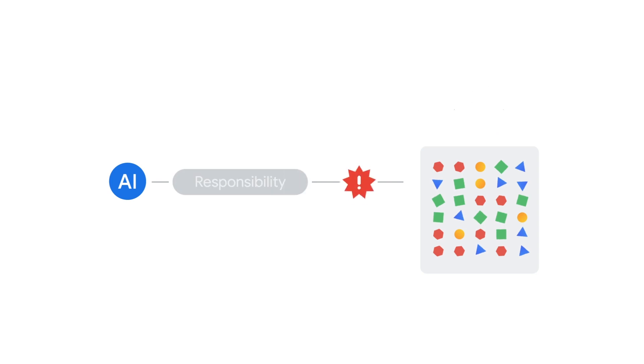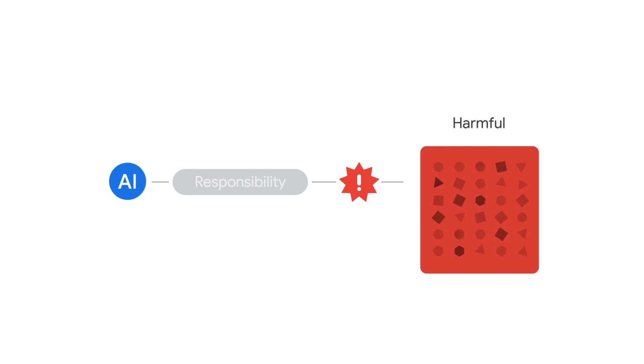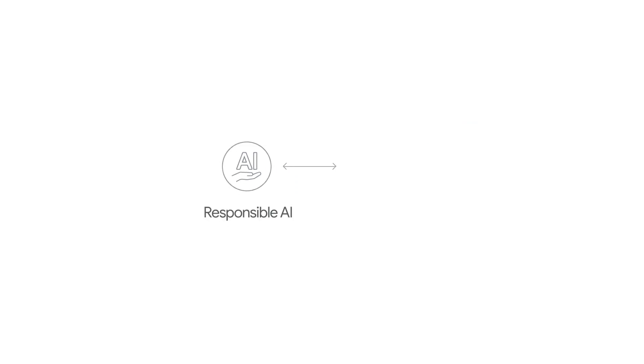If at any point that trust is broken, we run the risk of AI deployments being stalled, unsuccessful, or at worst, harmful to stakeholders those products affect. This all fits into our belief at Google that responsible AI equals successful AI.